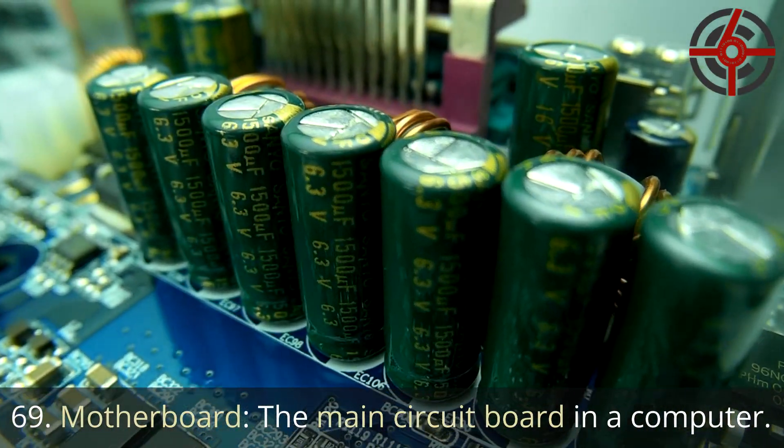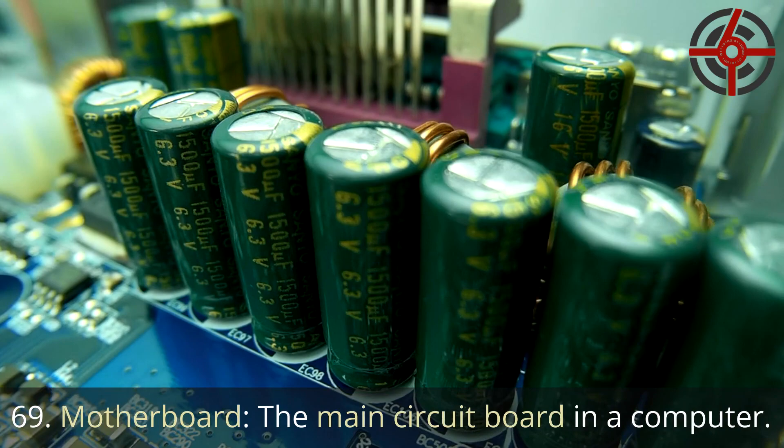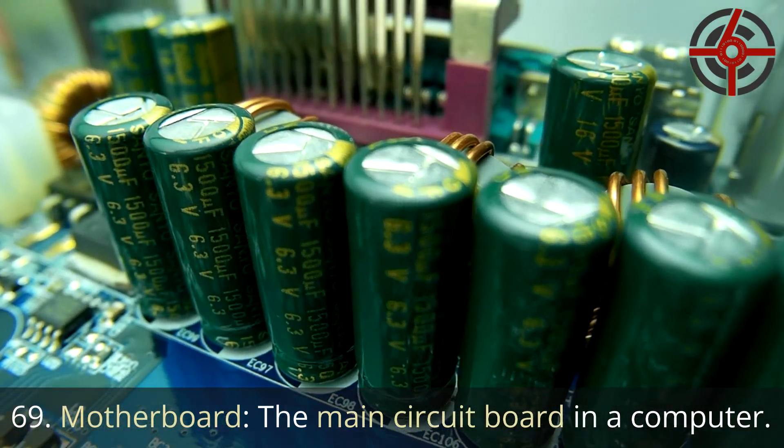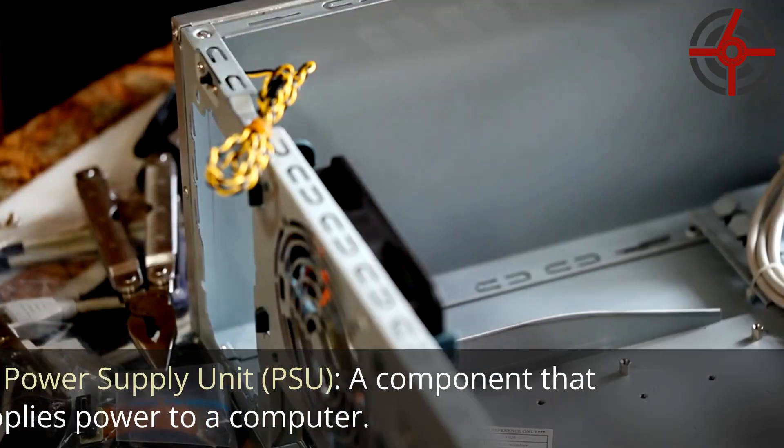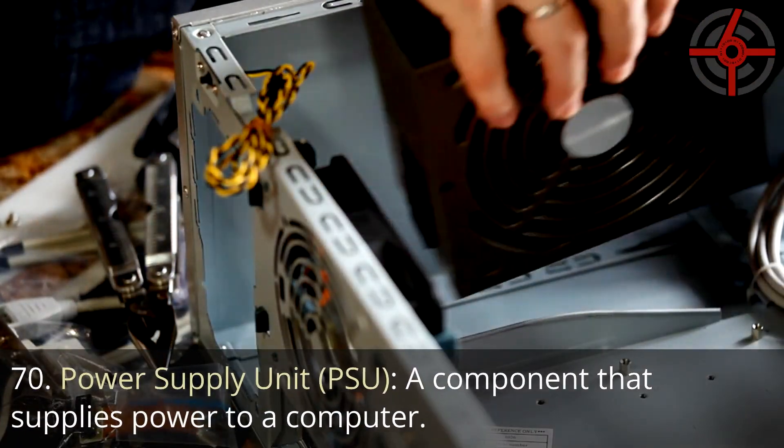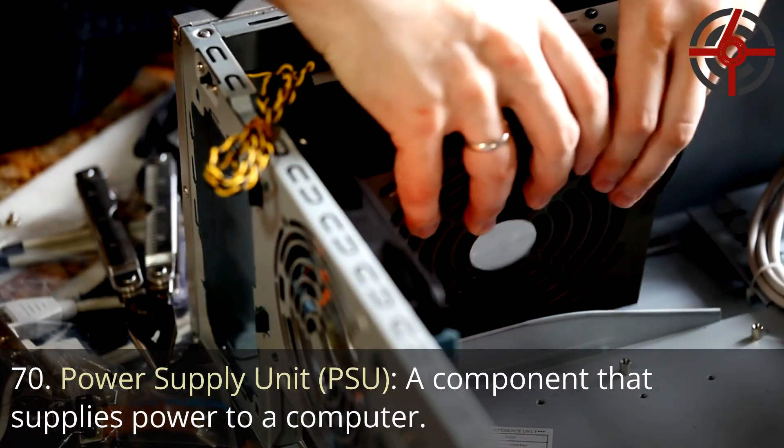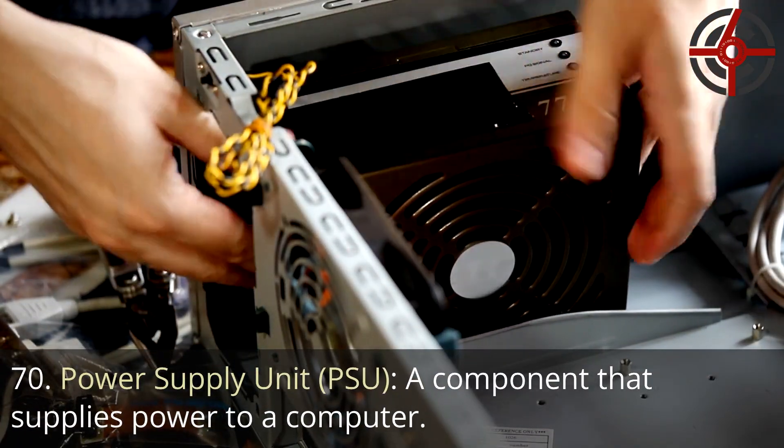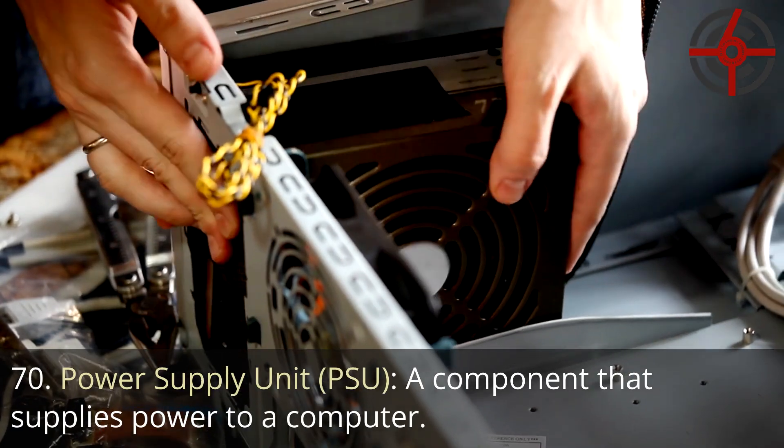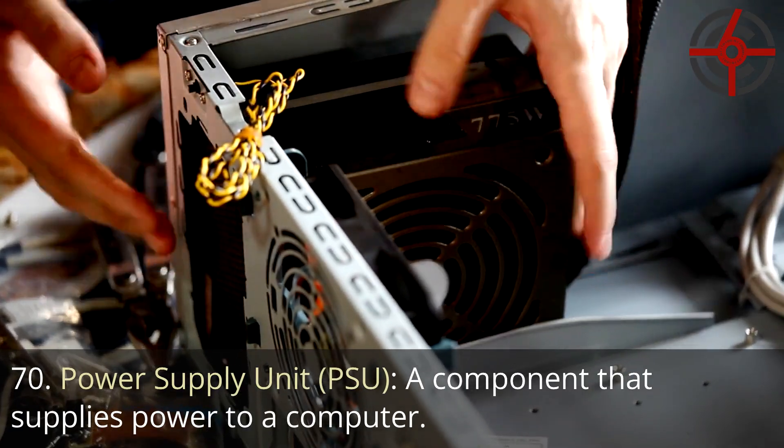69. Motherboard: The main circuit board in a computer. 70. Power supply unit, PSU: A component that supplies power to a computer.